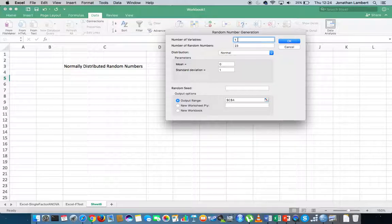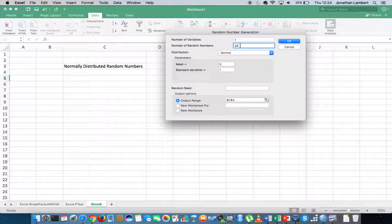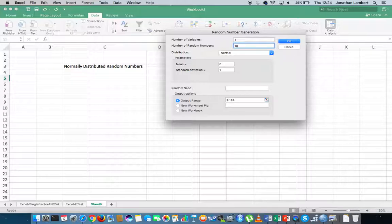I'm going to specify one variable, which is going to consist of a sequence of random numbers. How many random numbers do I want this list to contain? Let's say 18 random numbers — you can pick any number you like.